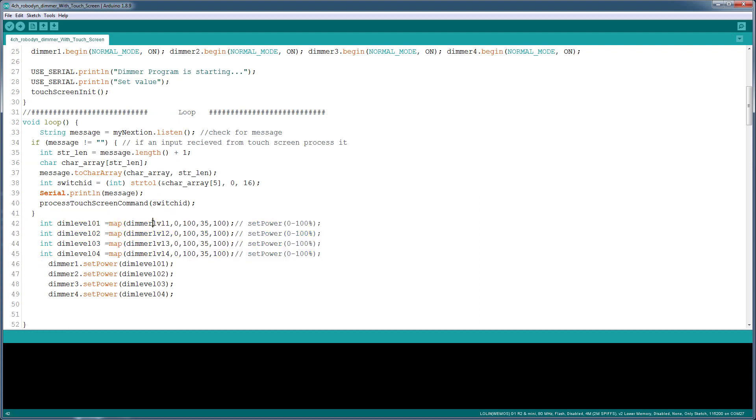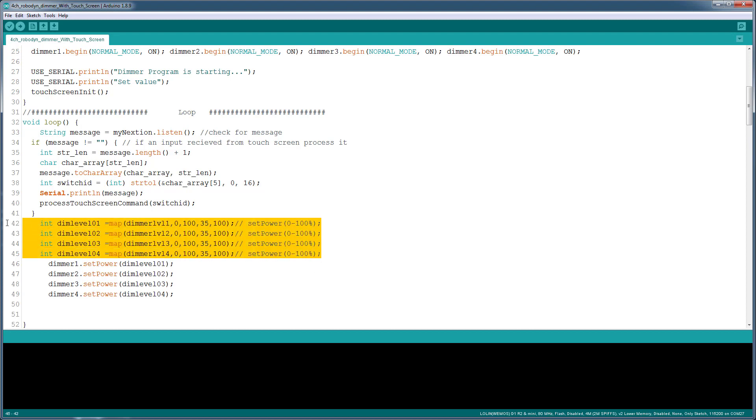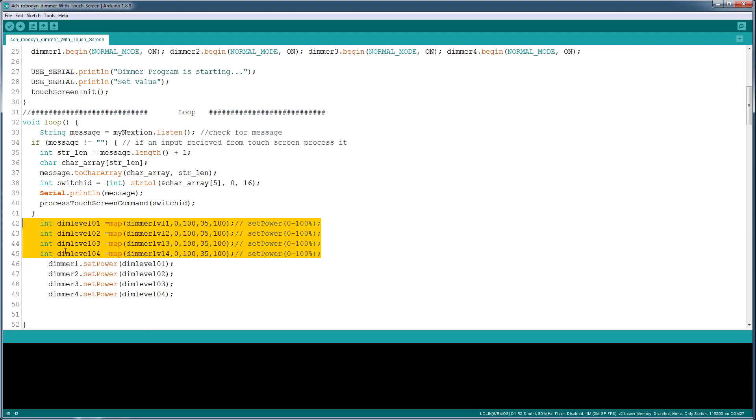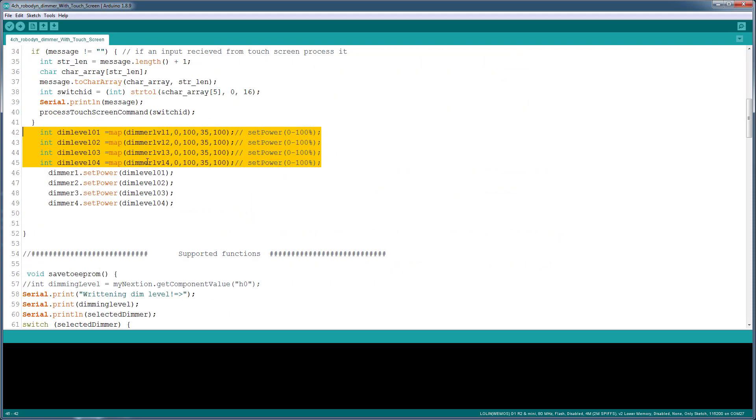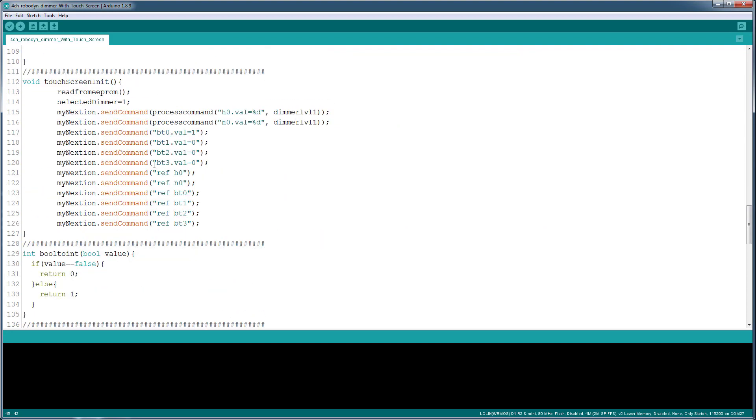What I did is I put in this mapping function. I grabbed the dimming level for each channel and I map it from 0 to 100 instead of 35 to 100, so at least it doesn't go off. When I set it to 50% it doesn't turn off. If you're using 220 and you're seeing an issue, comment these out and directly use these values here and see if that works. For me there was an issue, so this is kind of a workaround, and it's working fine.